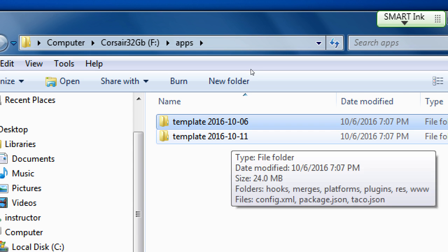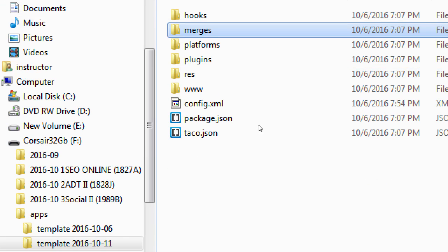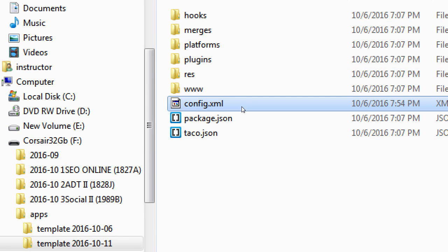If I open up my template of today's template, one thing that I want to change is the config.xml file, because it has all of the same information as my previous app. And that previous app that I've been working on has been installed to my device, and it's called Template, and it's saved on my device.